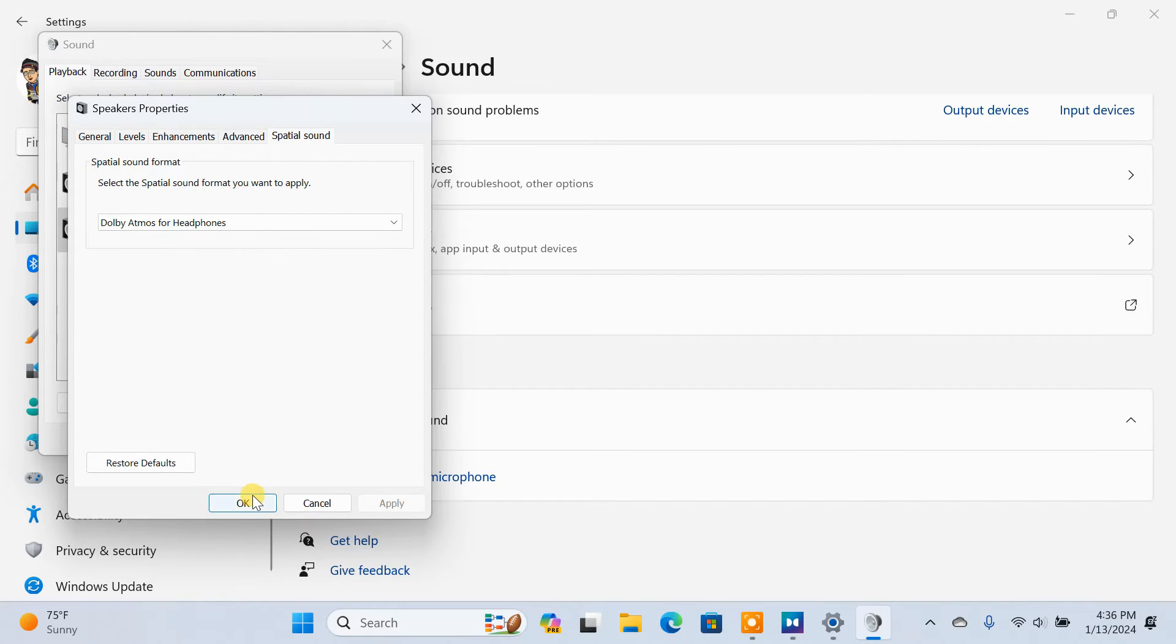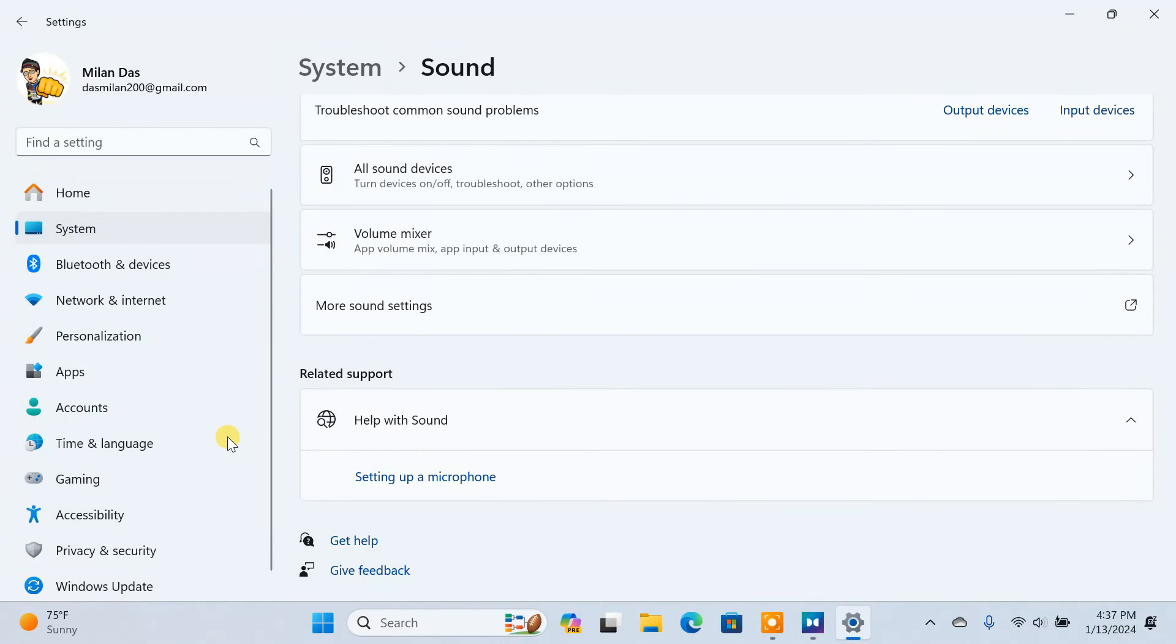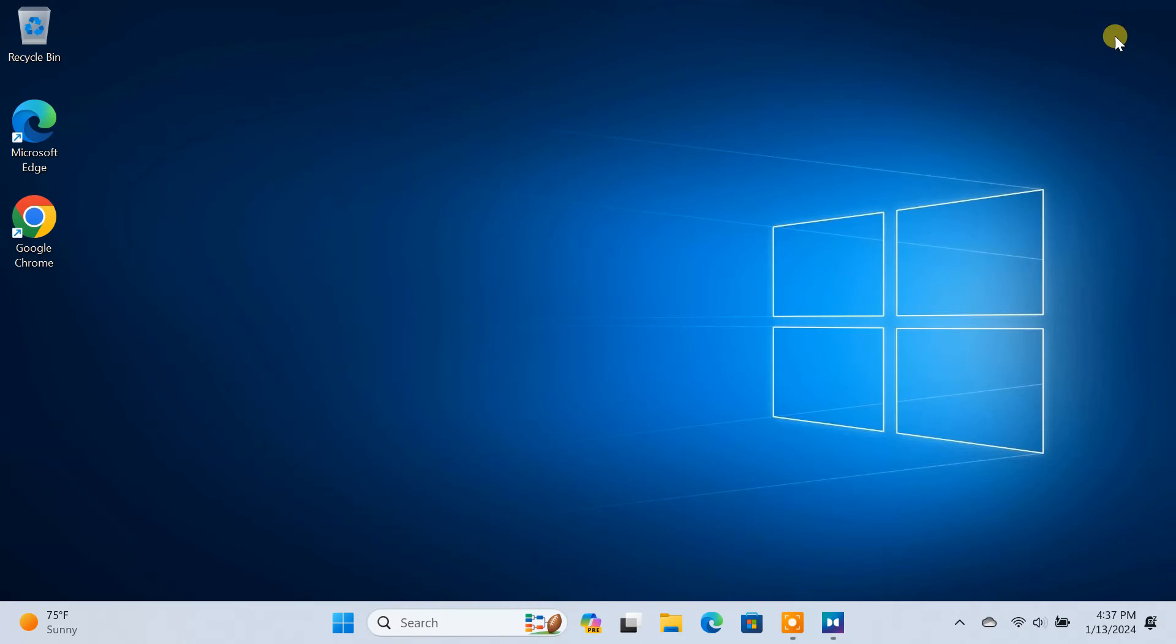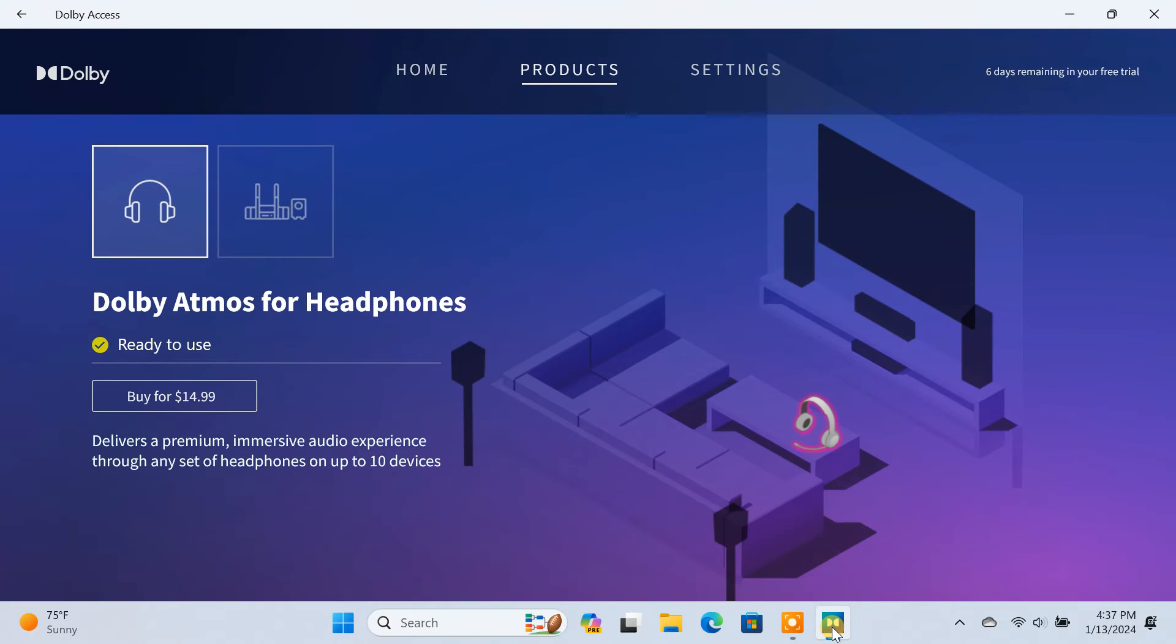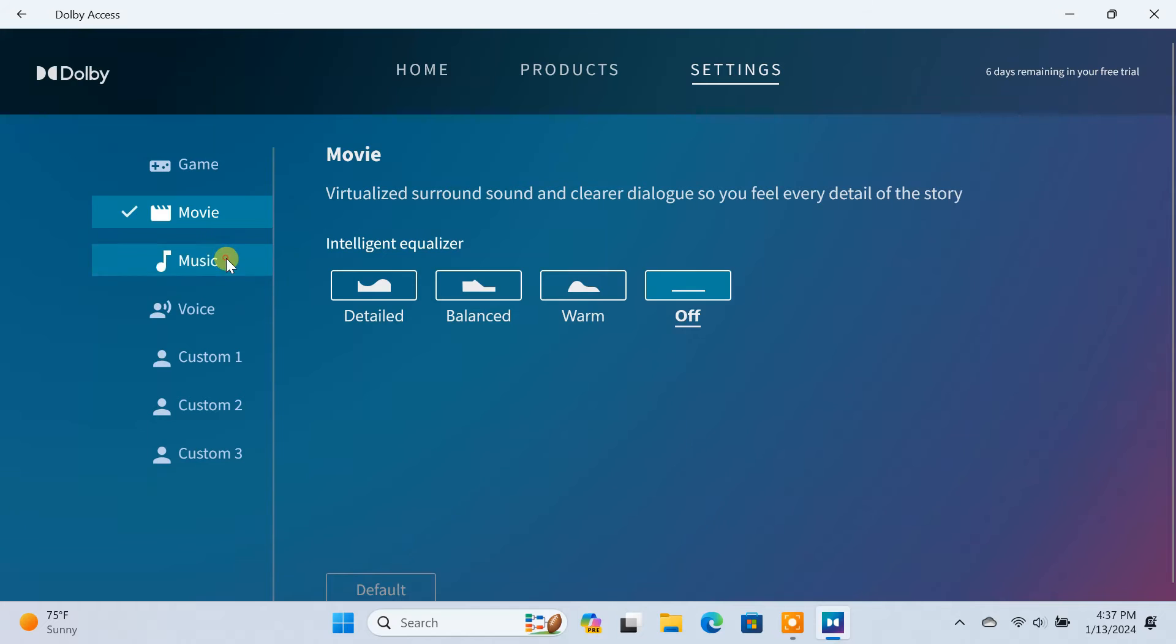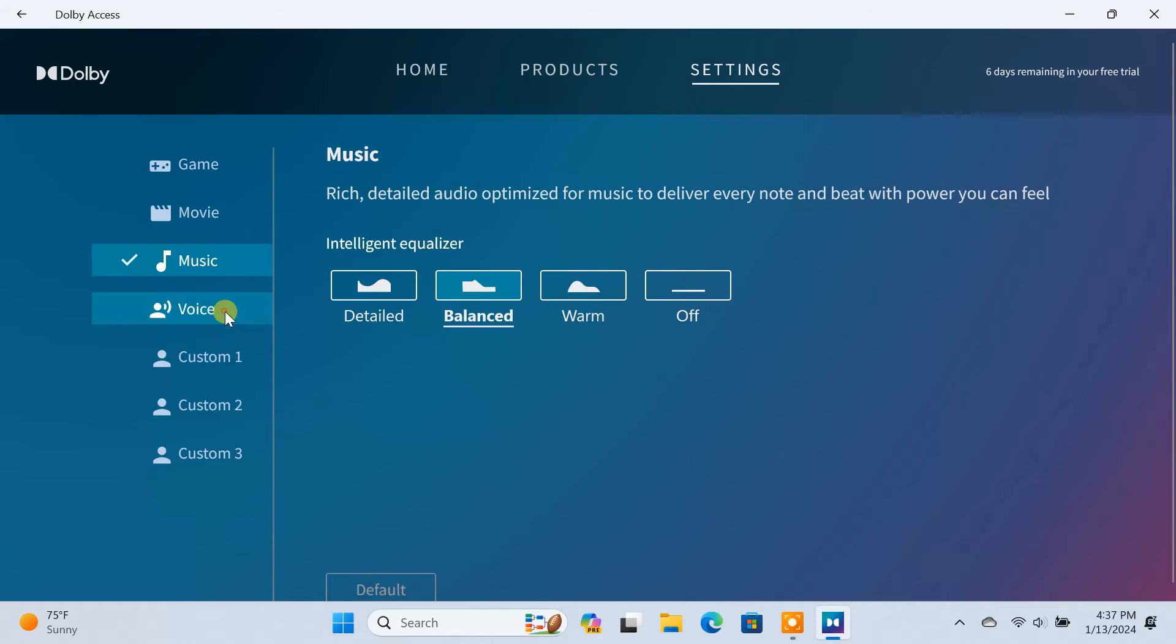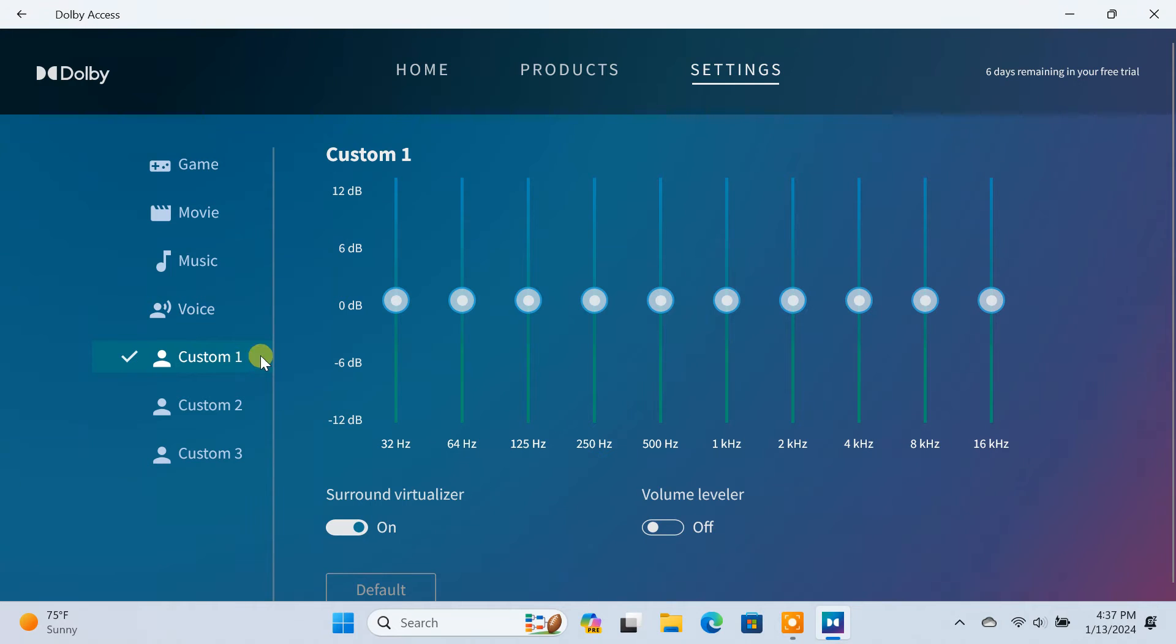With this activated, go back to the Dolby Access app. Go to Settings to customize your sound preferences. It has preset equalizers for Game, Movie, Music, and Voice. You can choose any profile according to your preference. You can also create custom equalizer settings to suit your listening preferences.